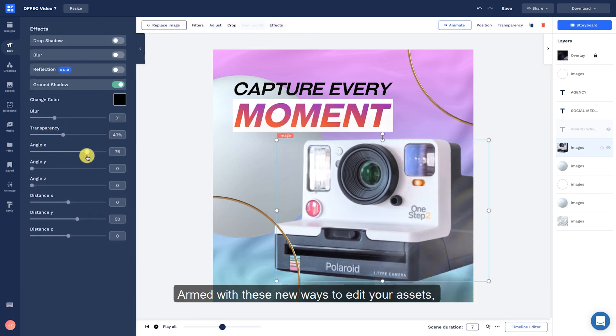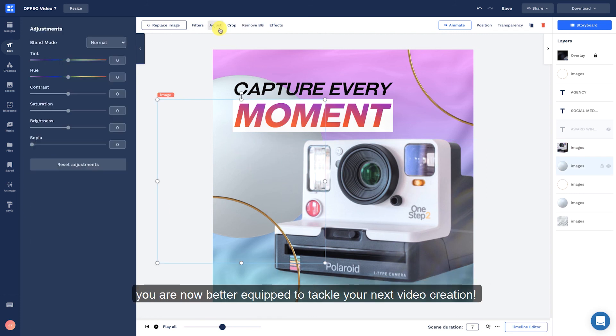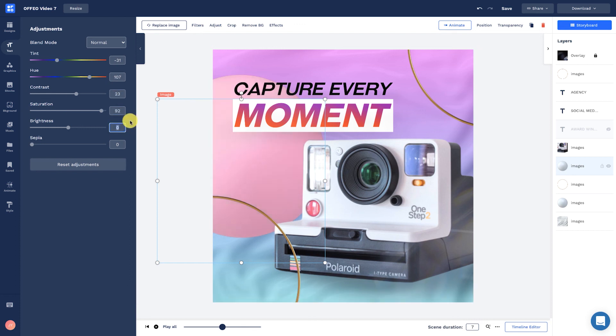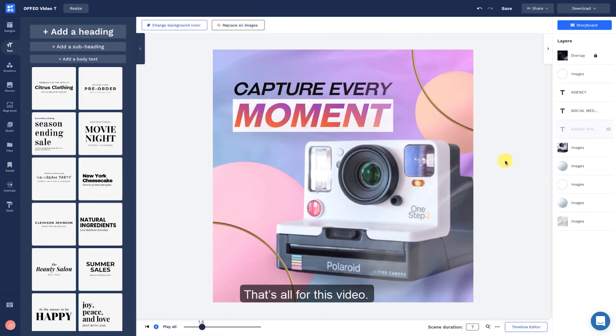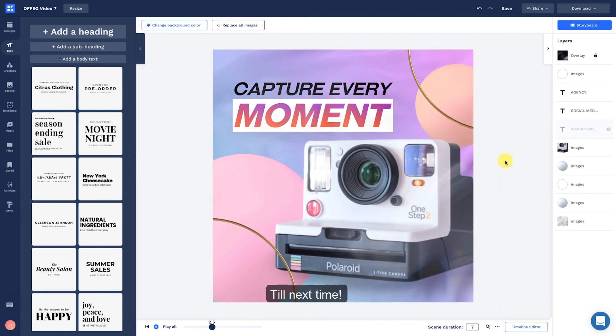Armed with these new ways to edit your assets, you are now better equipped to tackle your next video creation. That's all for this video. Till next time!